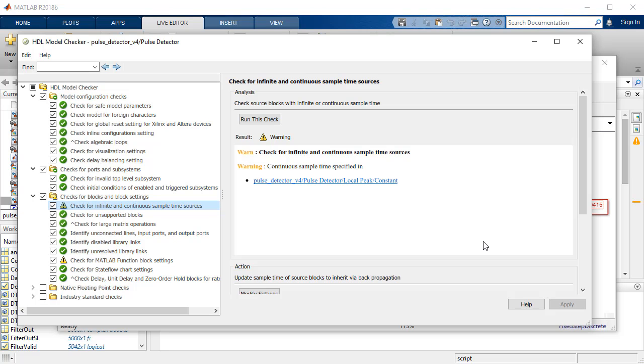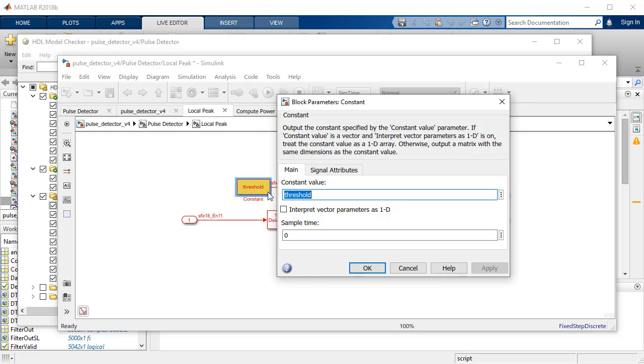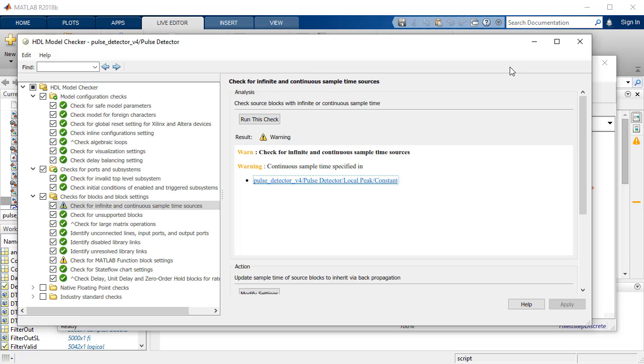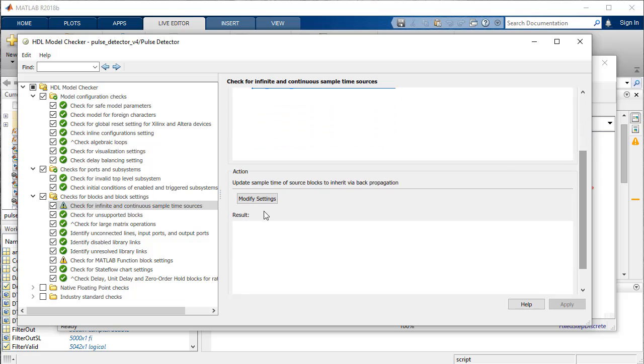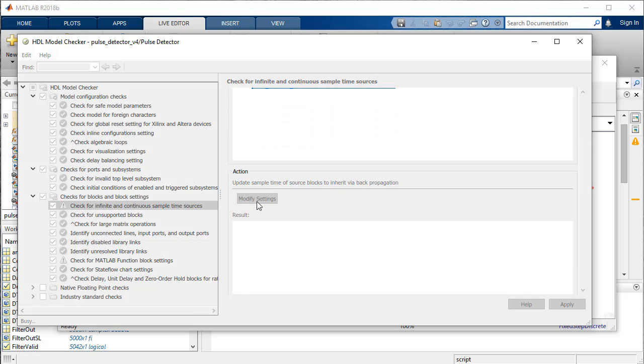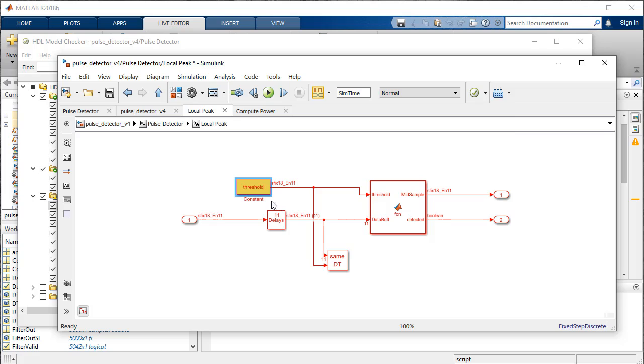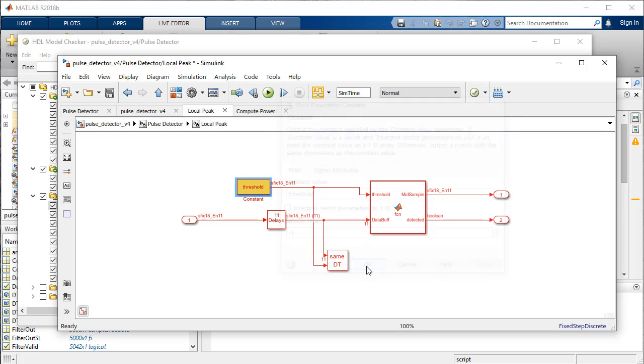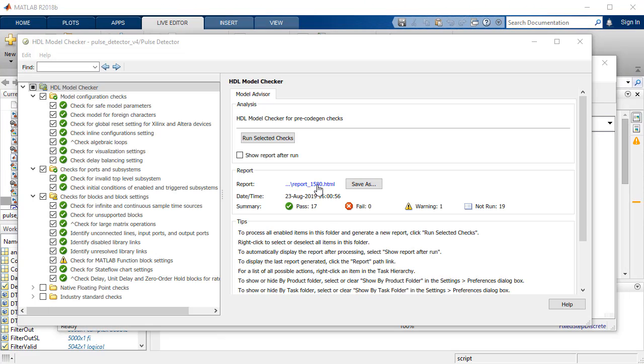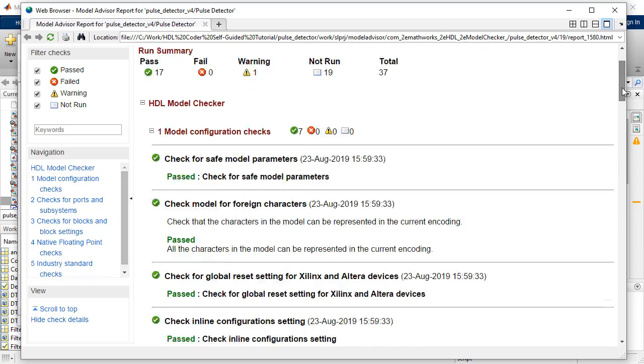To navigate to the source of the warning in Simulink model, you can use the link provided. Reported warnings are likely to prevent optimization features to function properly and end up consuming additional hardware resources. To automatically correct the warnings, you can change them using the modify settings. A HTML report is generated, which shows results on each run of the model checker with a timestamp.